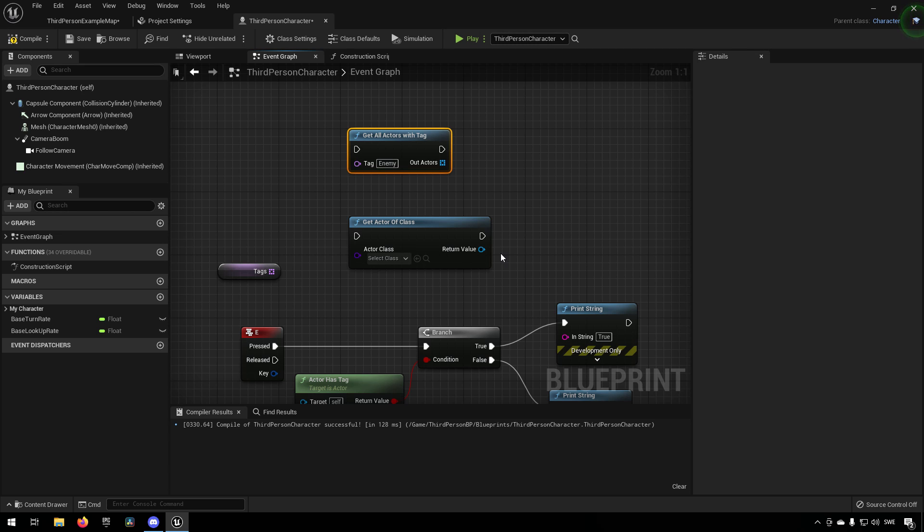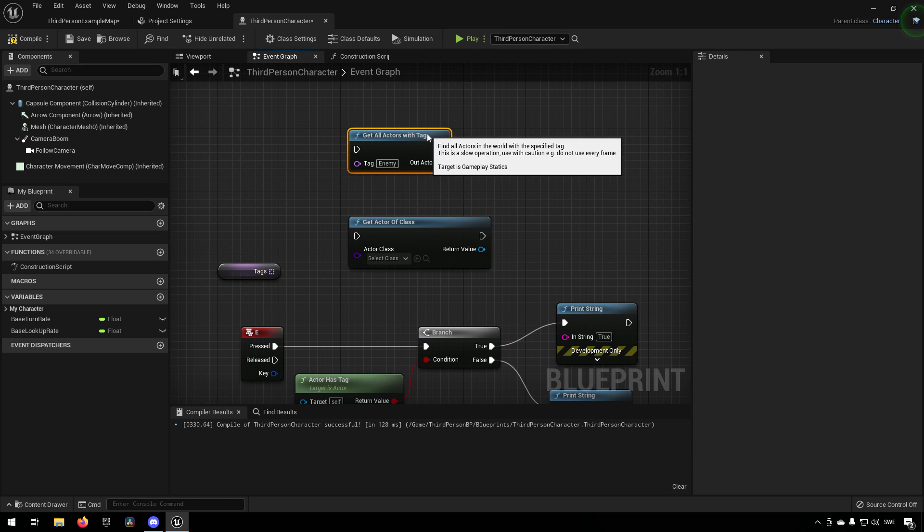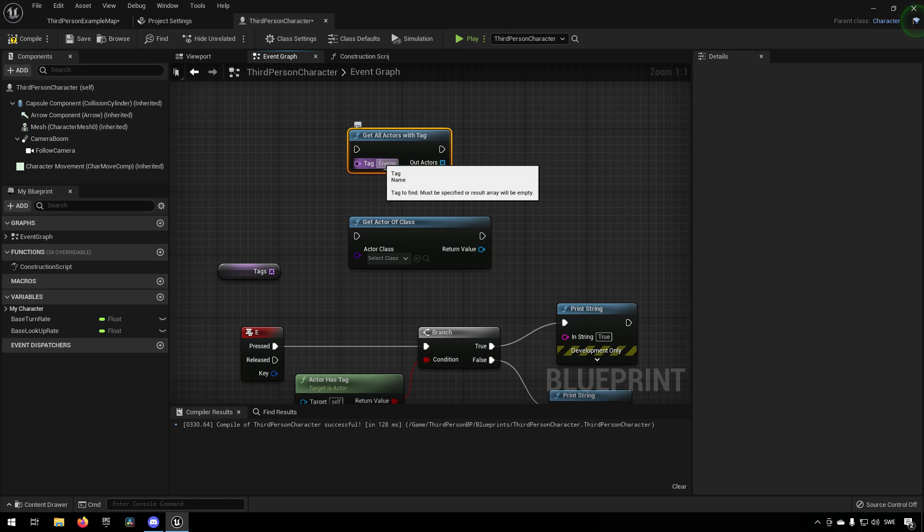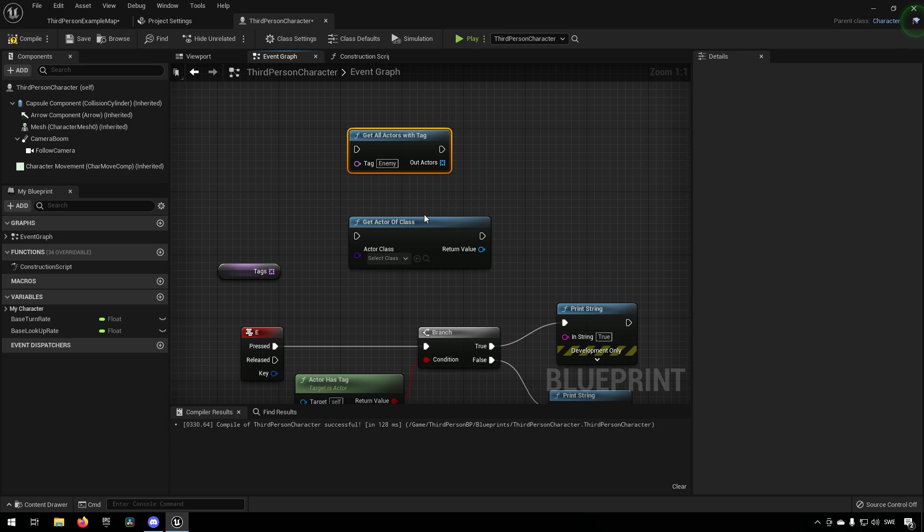You can have the tag as an identifier if someone is supposed to be able to damage, for example.